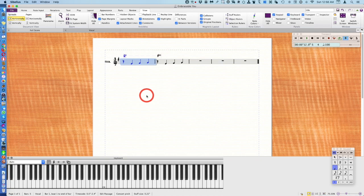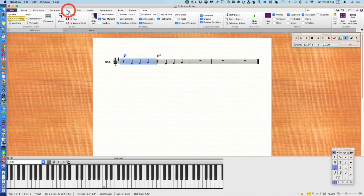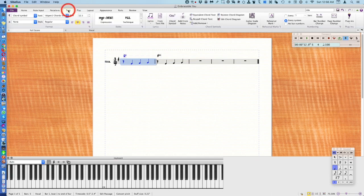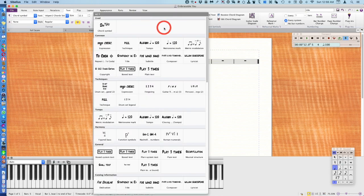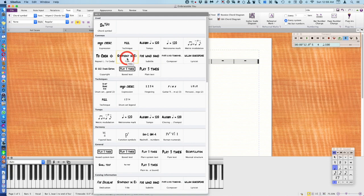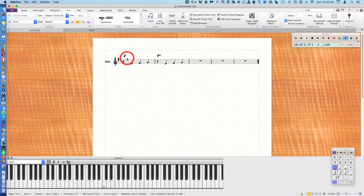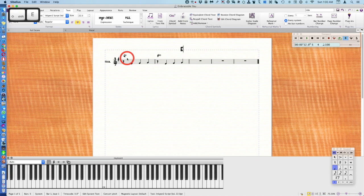Now we want to put in the title. That would be under the text tab, styles. You're going to push the lower arrow here on the right. Title says symphony in E flat. Now just type in Embraceable You.